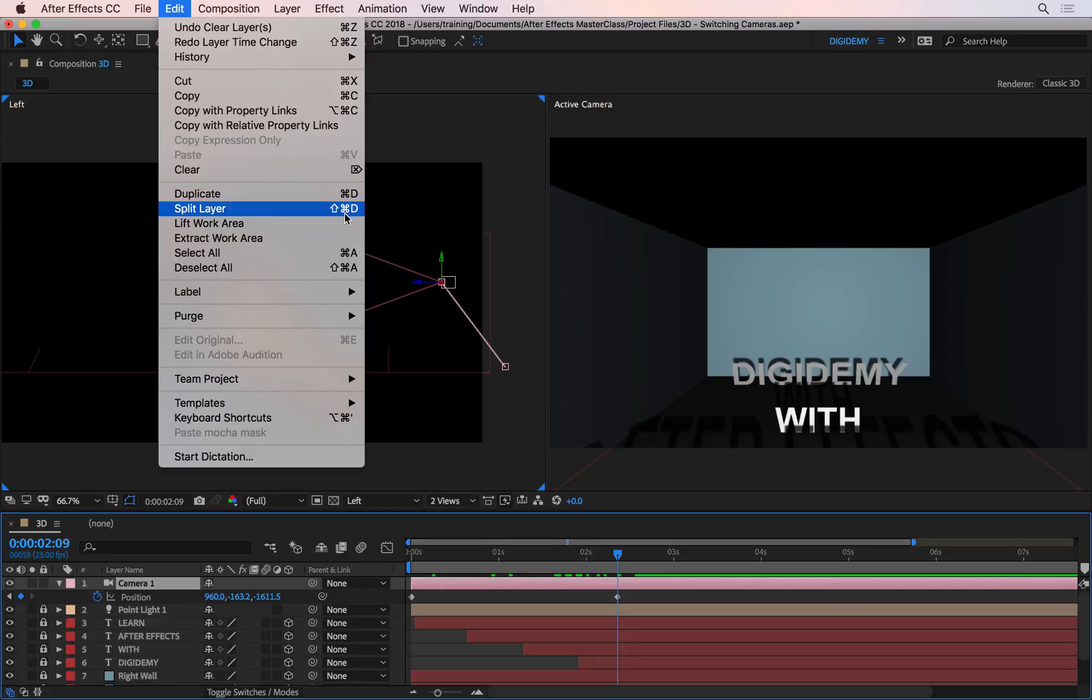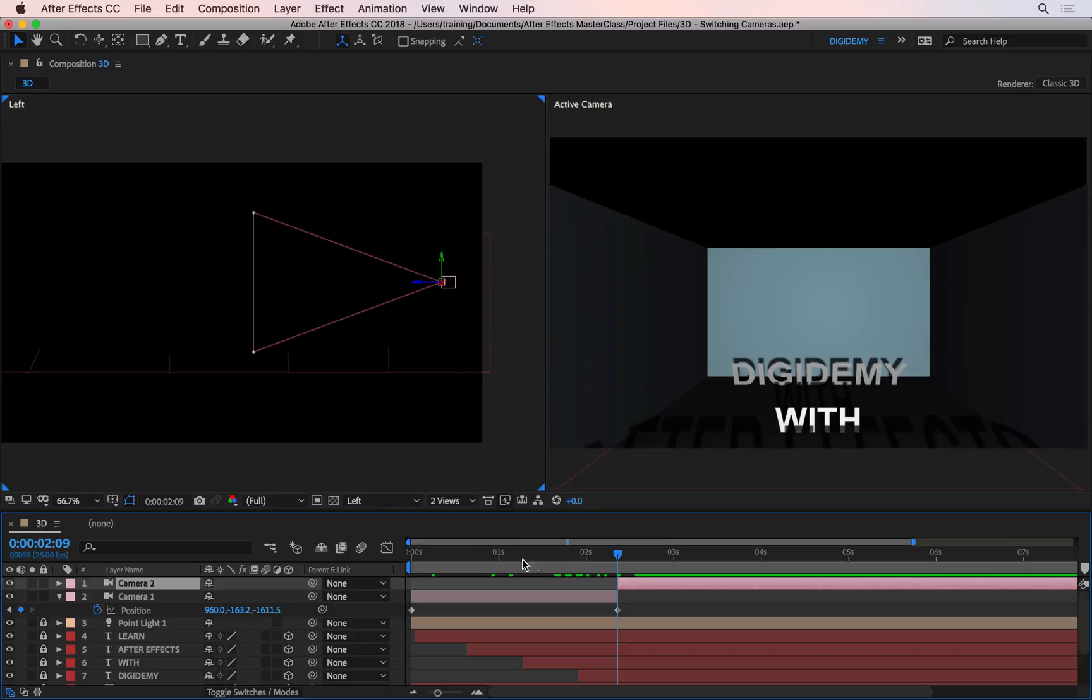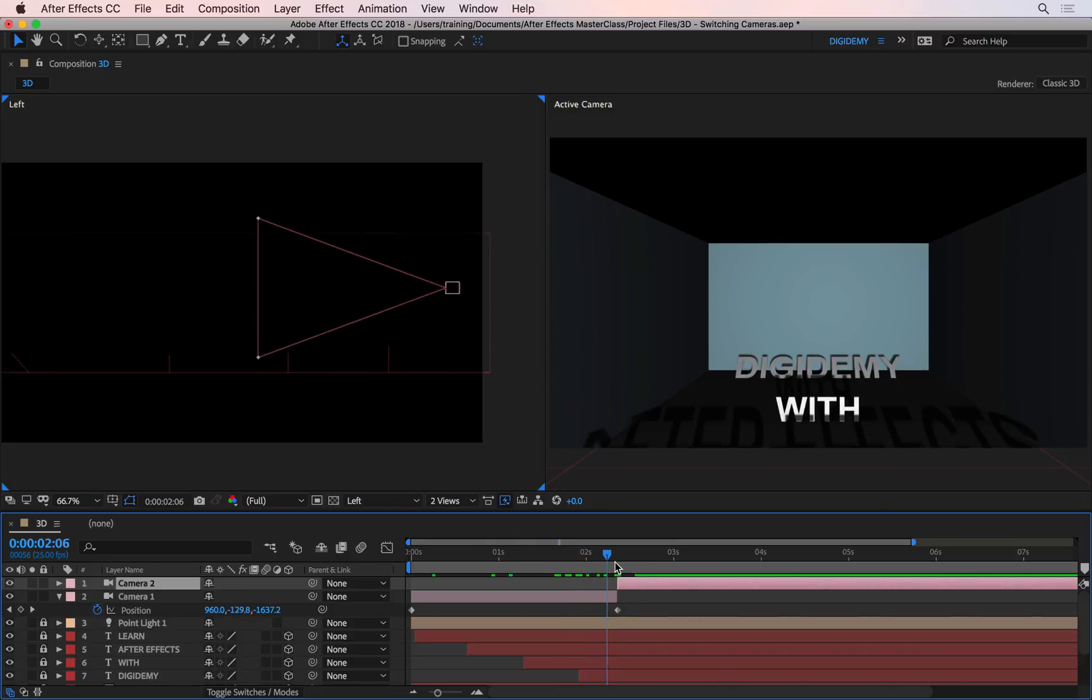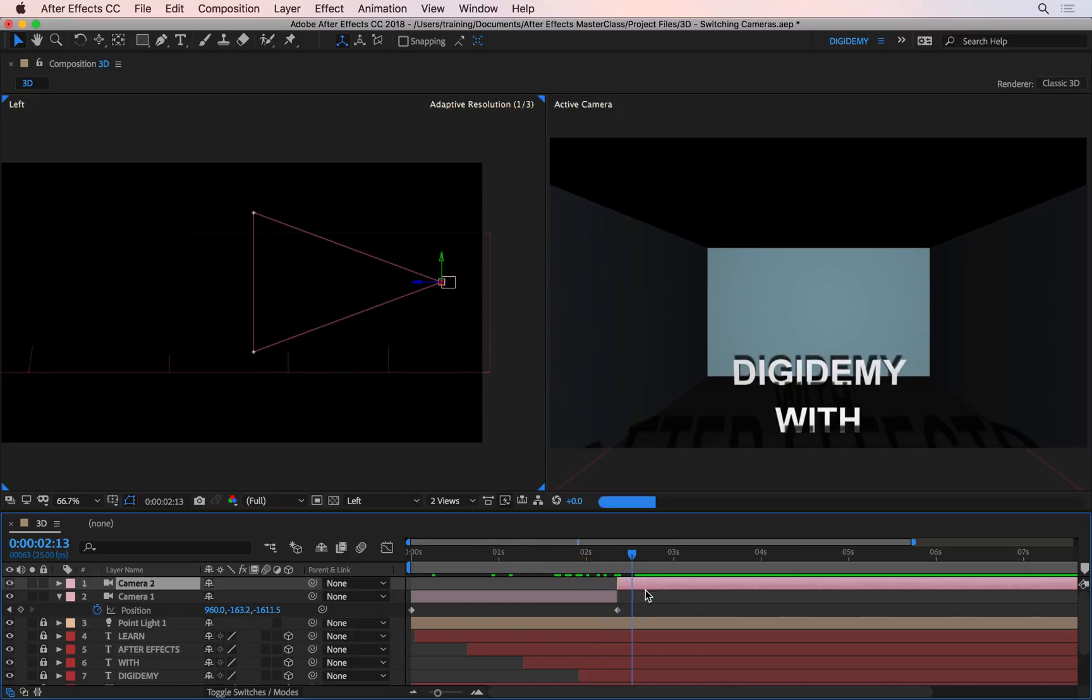What this does is it splits the layer at this time, and it just continues as it does normally, but I now have two layers. I can now select this camera, which is a totally new camera, you can see here, it's called Camera 2.